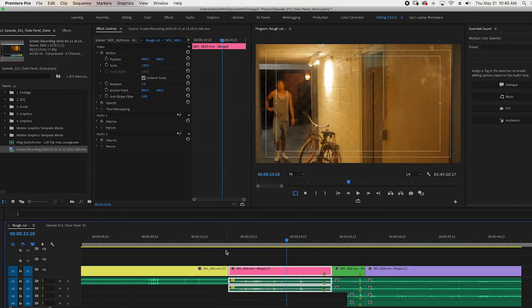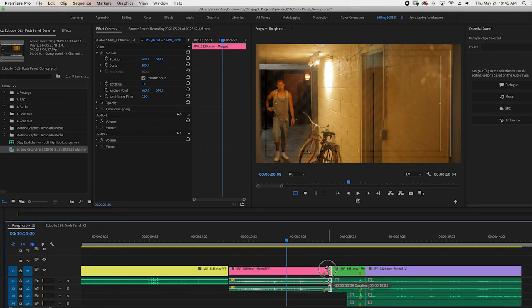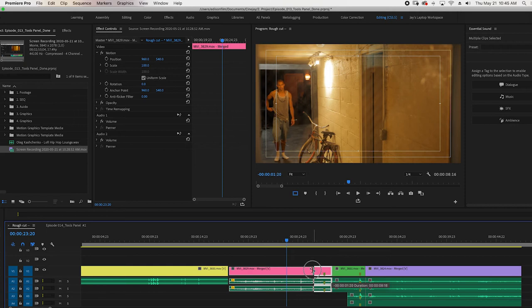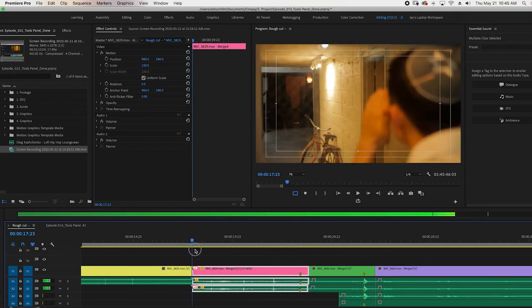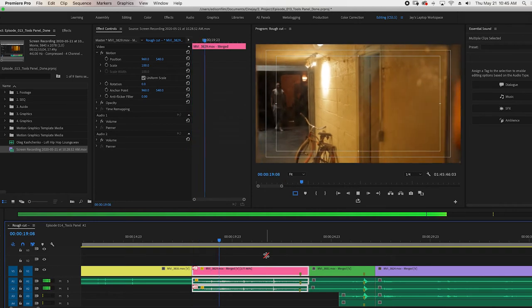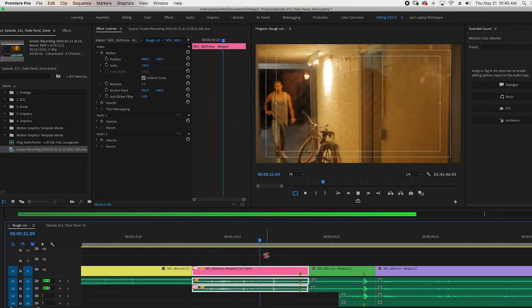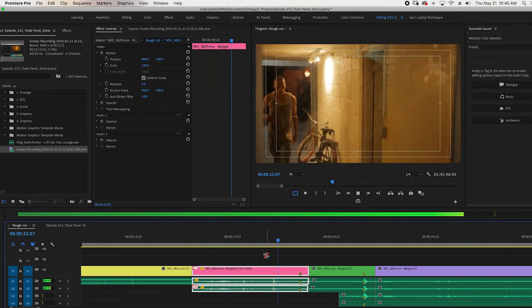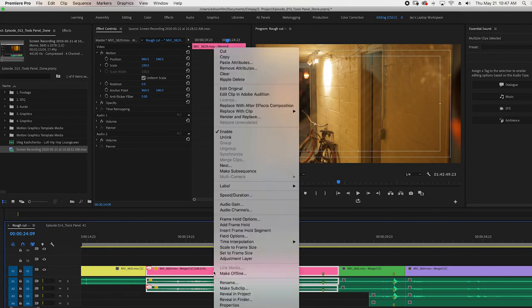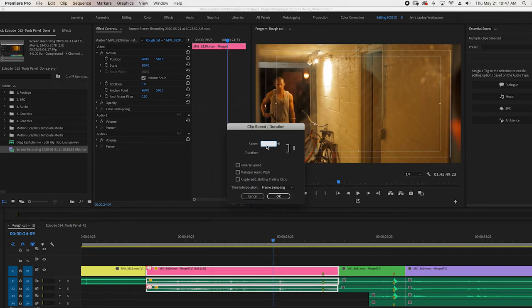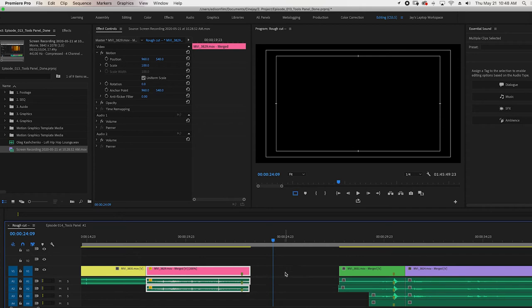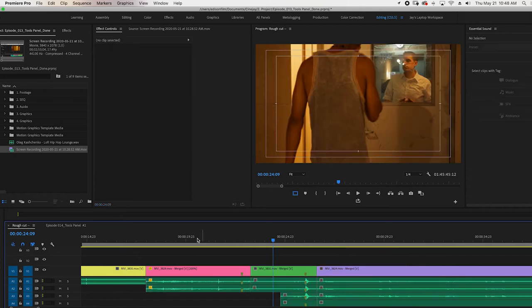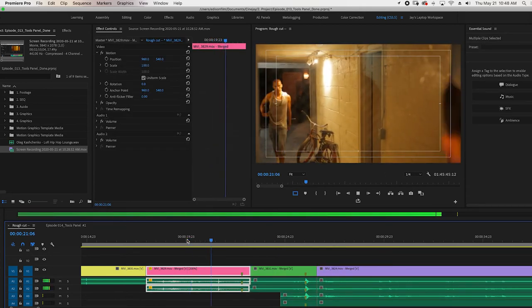I'm going to undo that and I'm going to hit R for the rate stretch tool and I can go ahead and take the rate stretch tool and bring it in. I've sped it up by 177%. So as you can see, he's coming up much faster. But again, you can simply just go here and just change this yourself by putting it in here. So I say I want to change it by 200% and close the gap here. There it is.